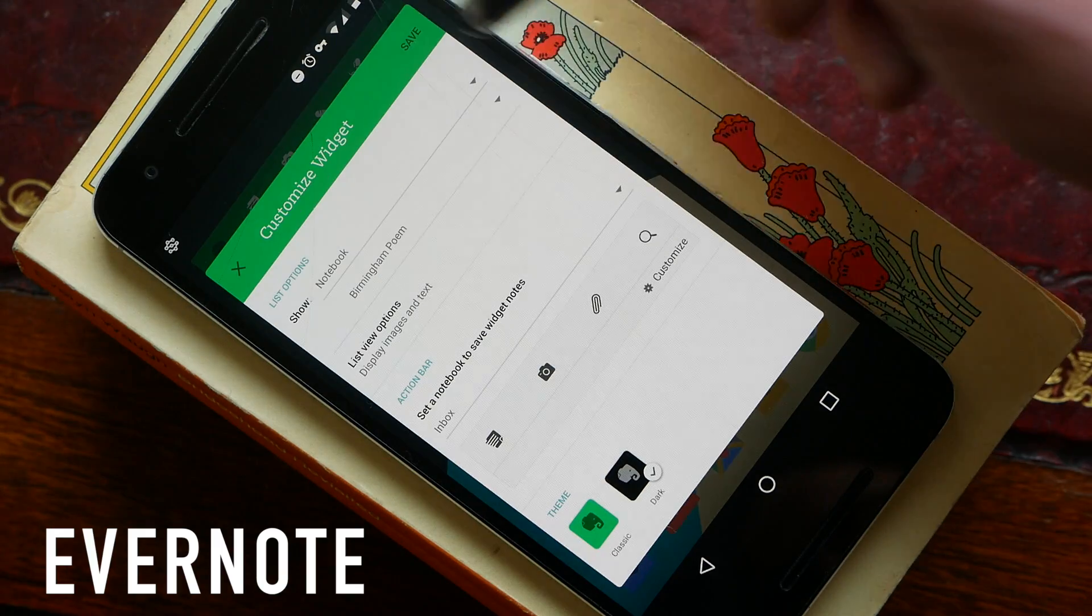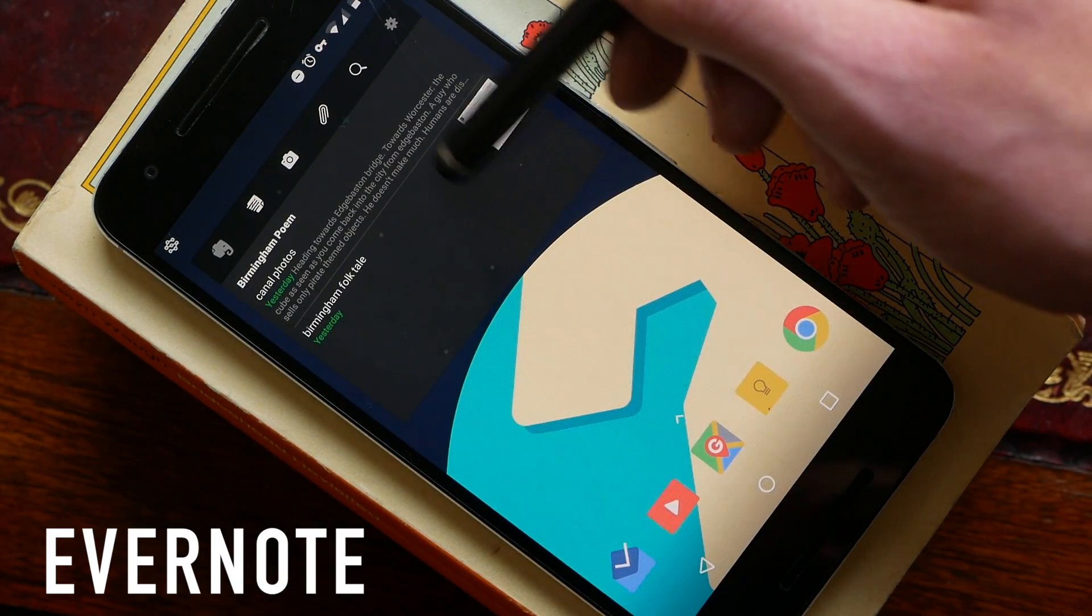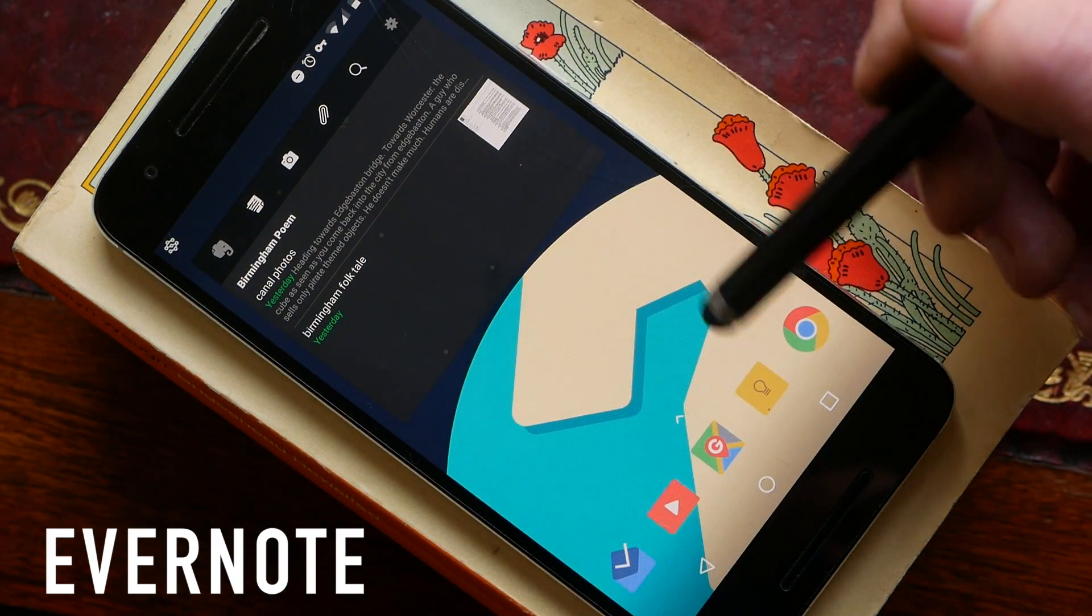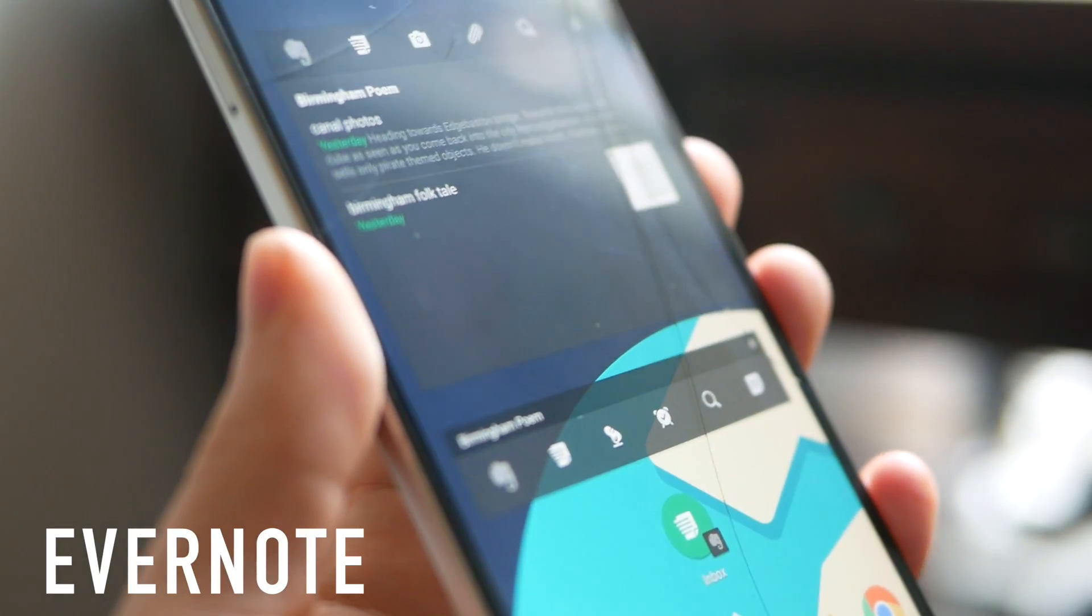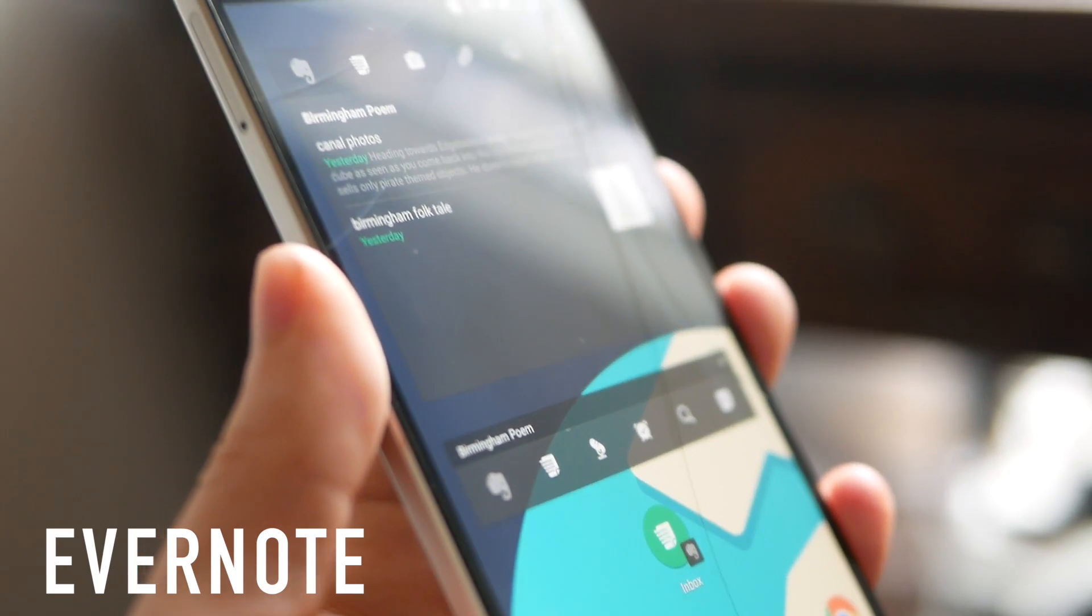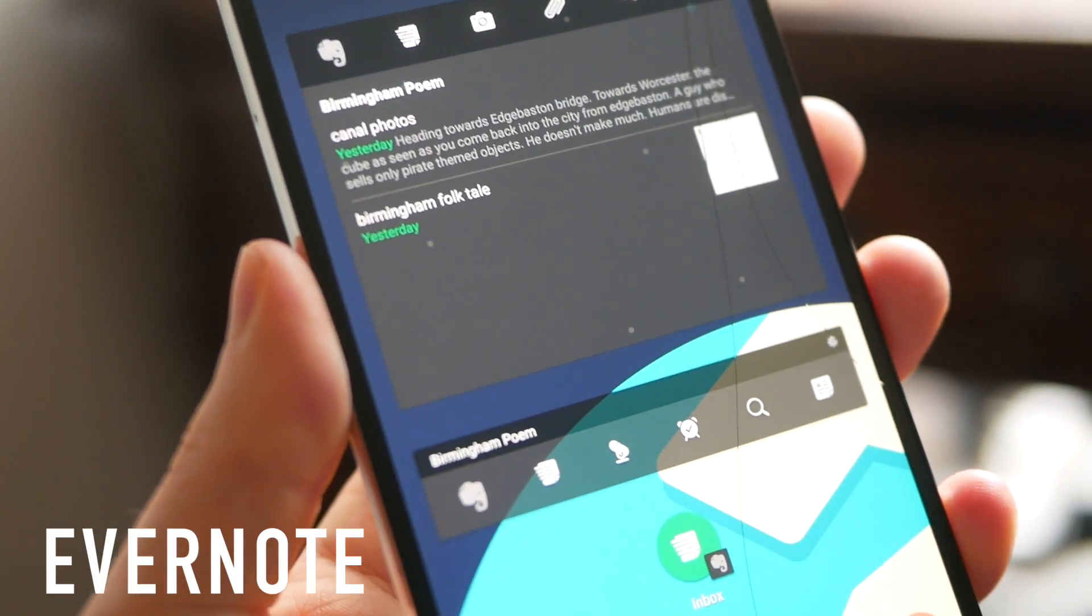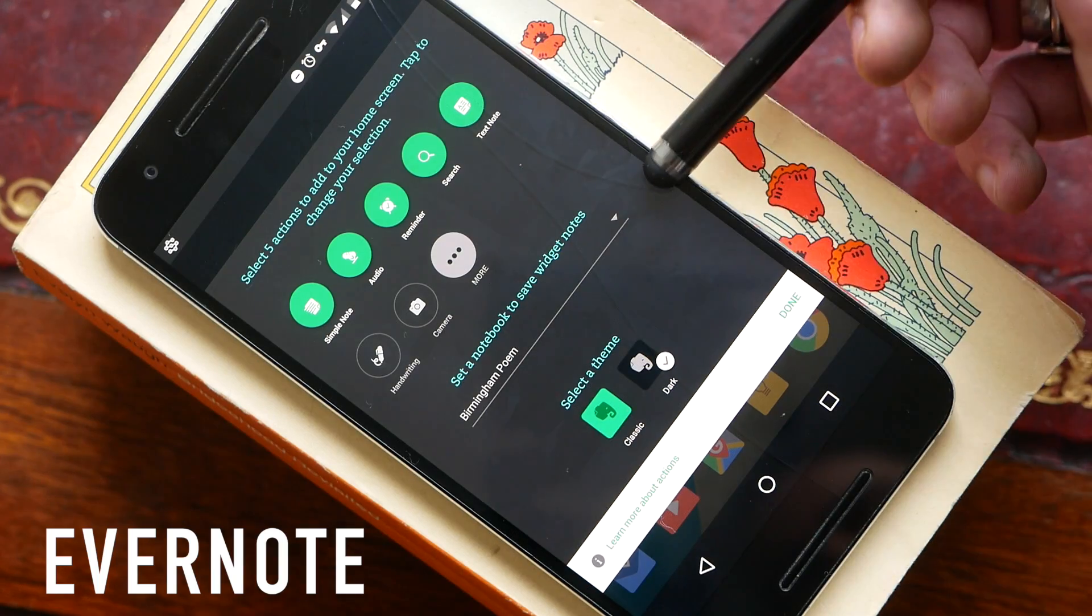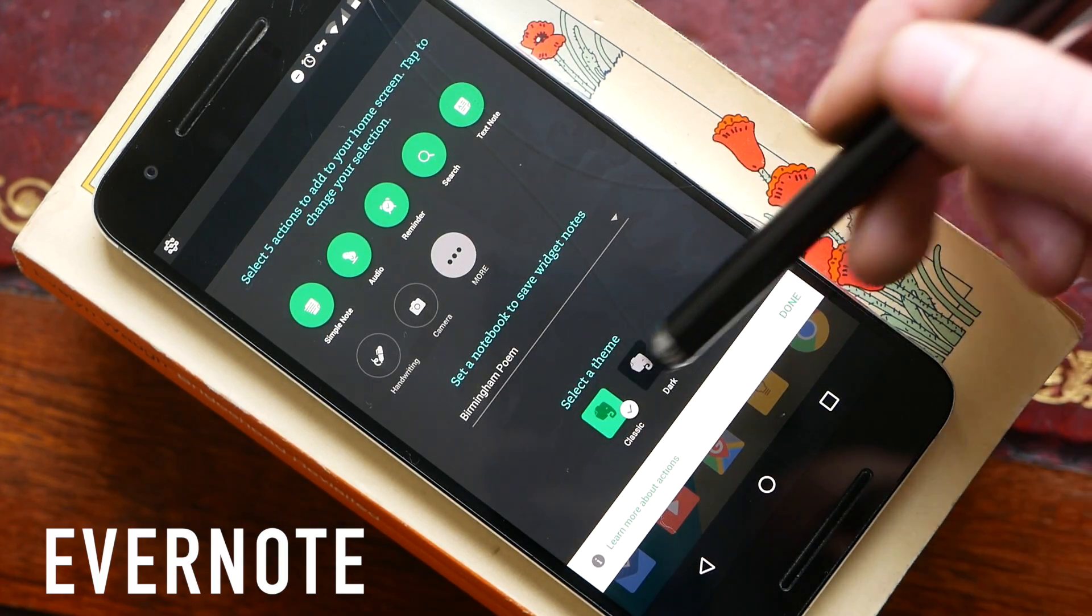But you get a scrollable list here of all your notes within that notebook and you can tap to go straight into Evernote. If you want something a little bit more minimal there is also a quick bar option. Again this is fully customizable. You can choose exactly what you see in the widget. You can also decide which notebook the widget goes to and there are again two different themes.